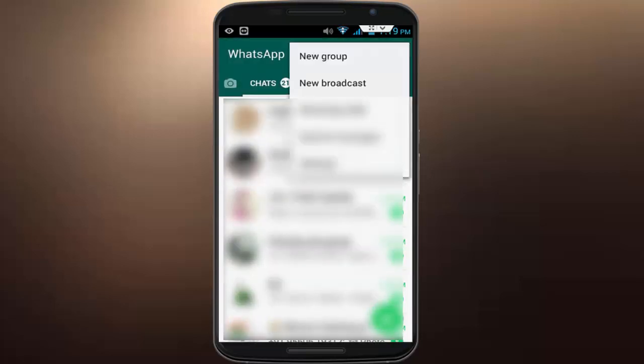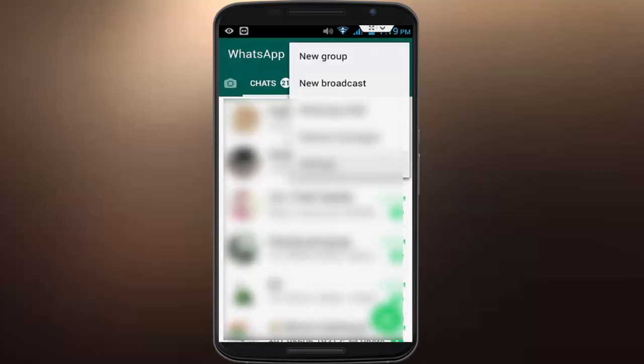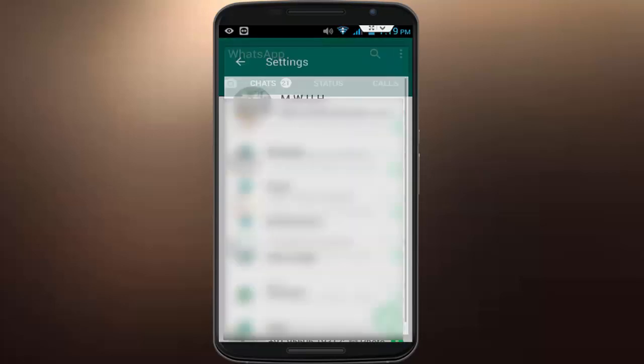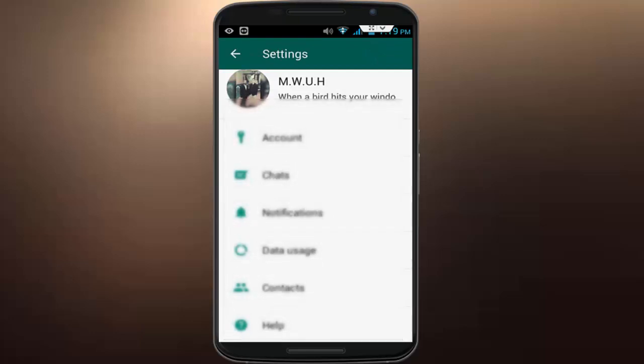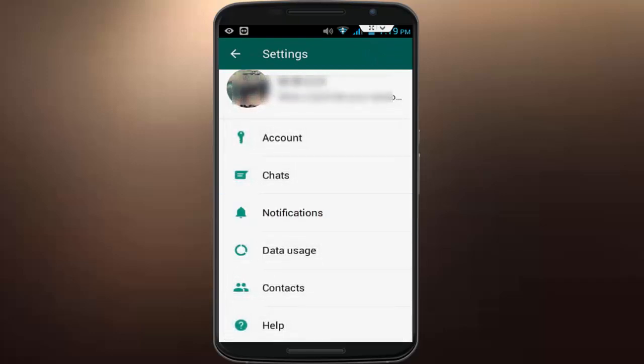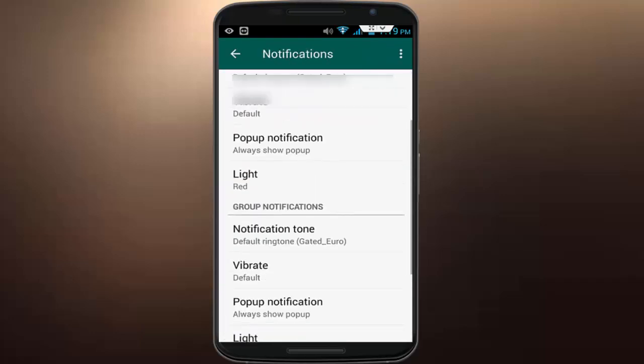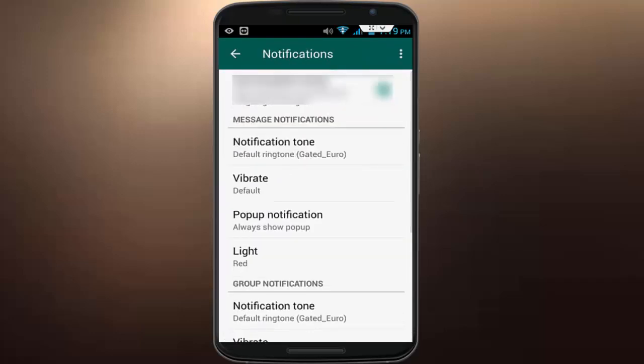Here, just tap on the three dots and tap on Settings. In the Settings, scroll down and tap on Notifications. In the Notifications section, you can see message notifications.